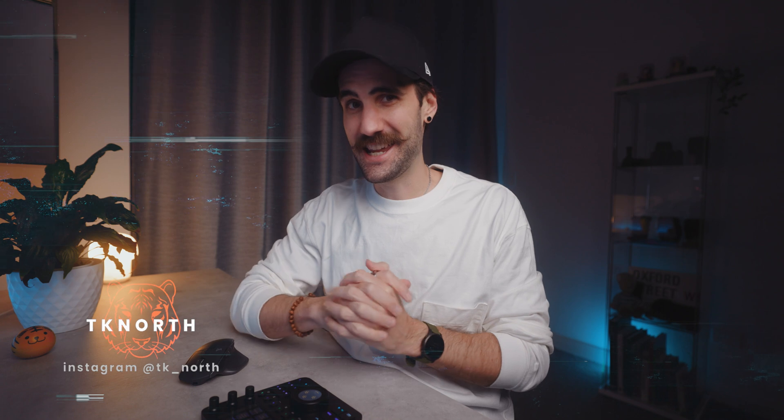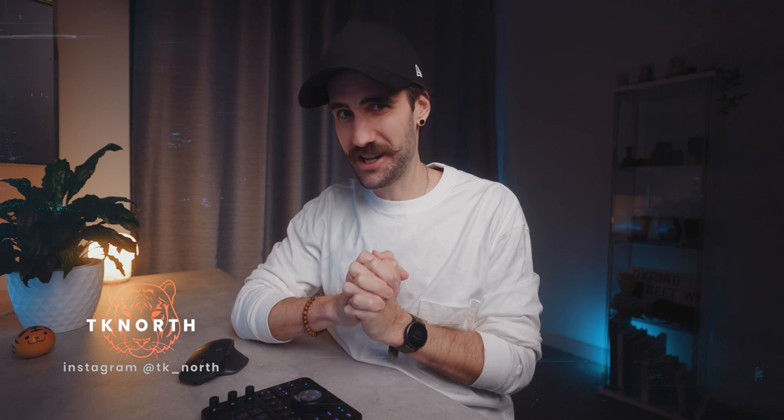What's cracking YouTube? Hope you're all doing really well. Super excited for today's video because I've finally got my hands on a tool that I've wanted to play around with for quite some time now.